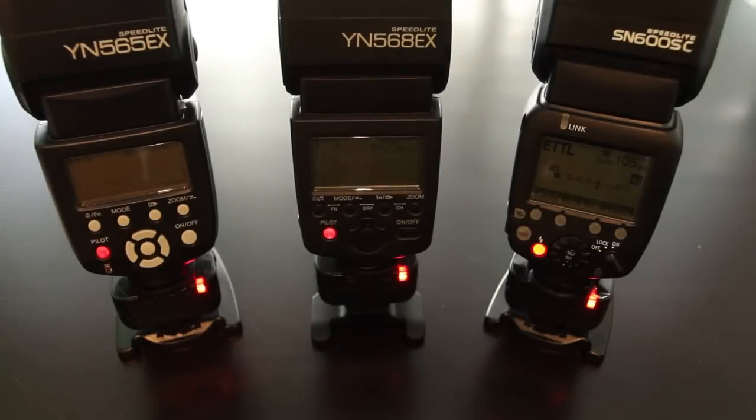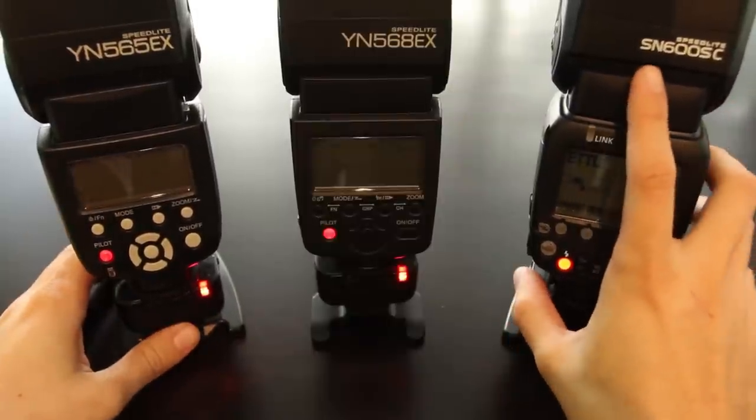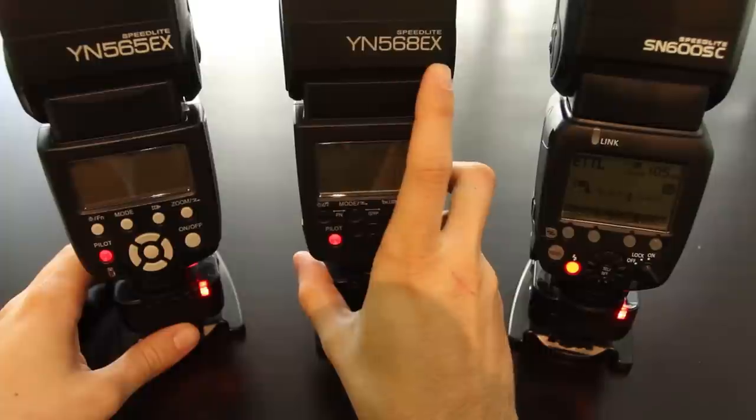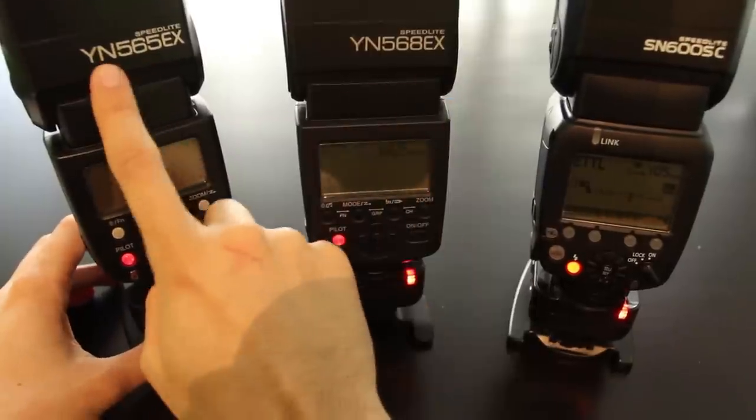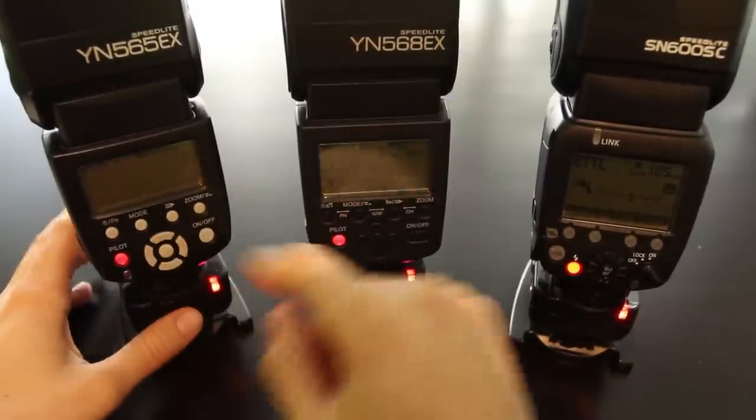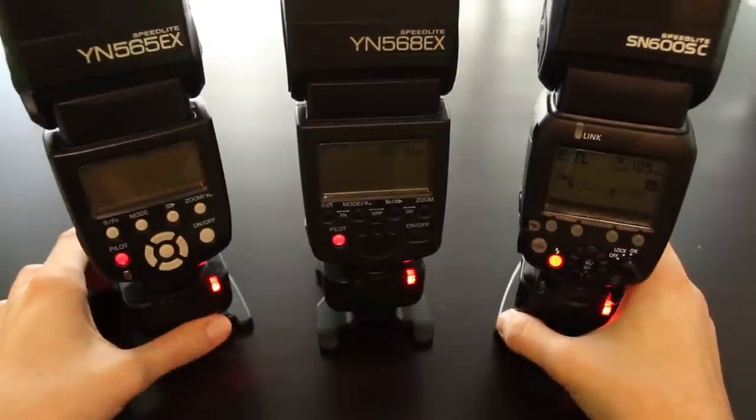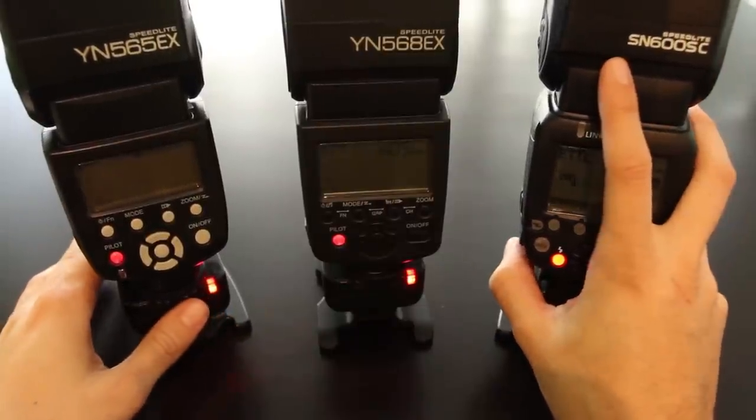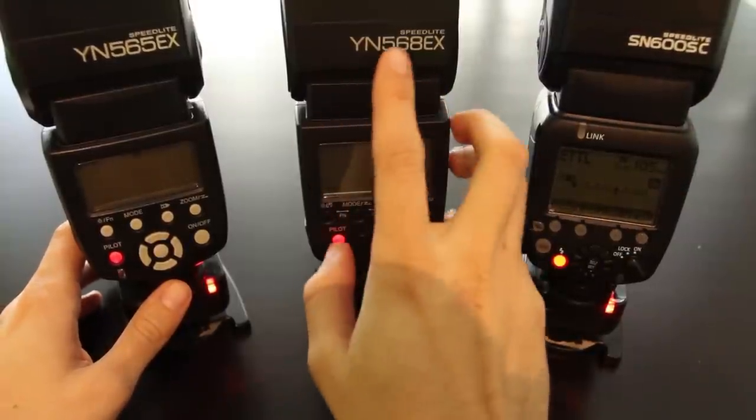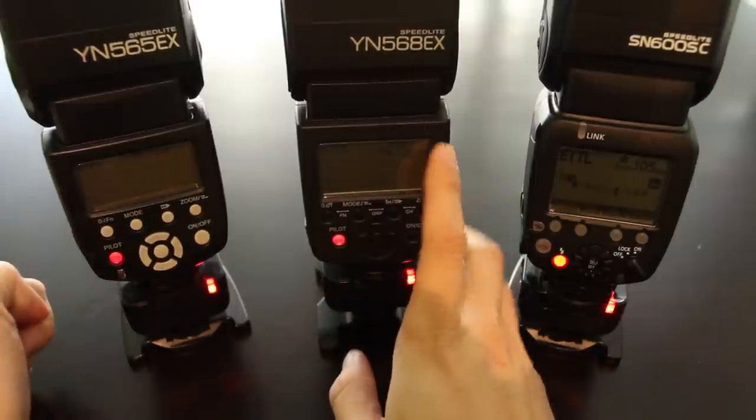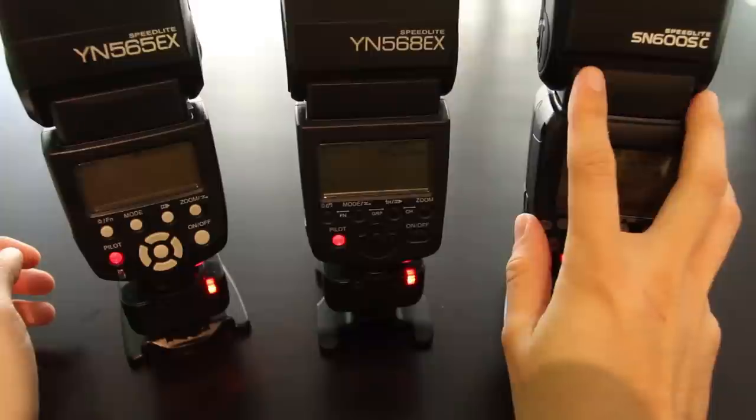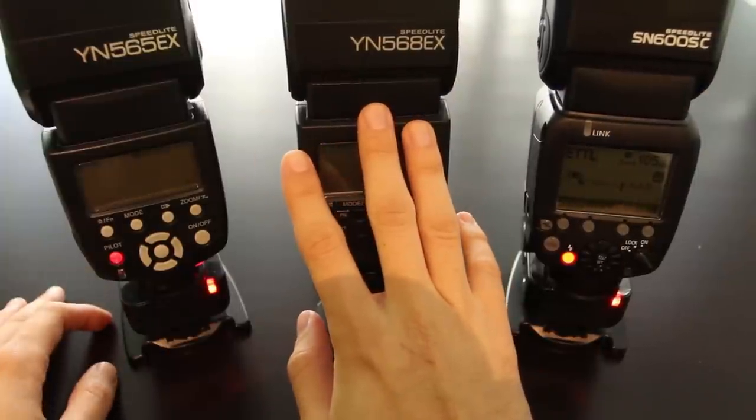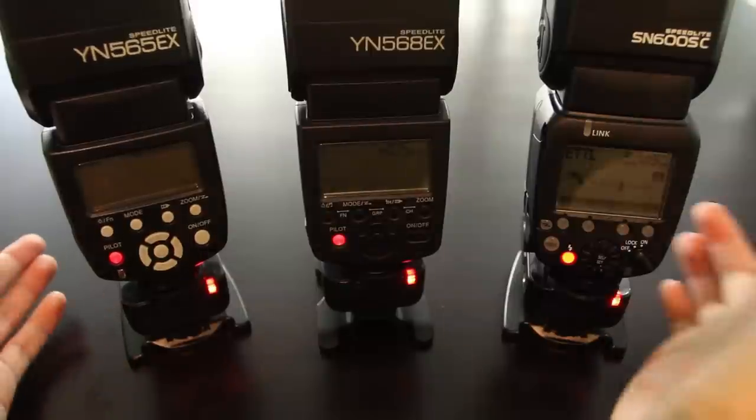A short comparison to other flashes on the market. On the right we have Shani SN600SC, the YN568 Mark I, and the YN565 also Mark I. The main difference between these flashes is that this flash could be used as an optical master, similar to the Mark II version of the YN568, but not this one, the Mark I. Both these flashes support high speed sync and TTL, while this one only supports TTL but no high speed sync.